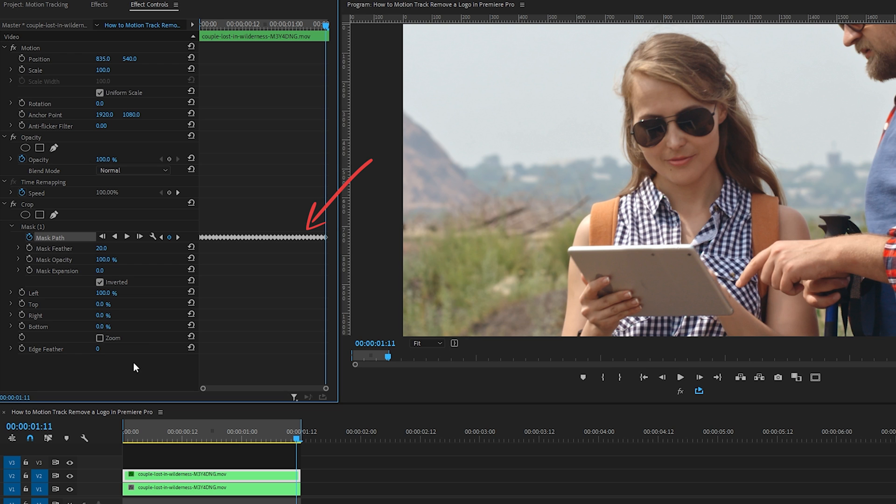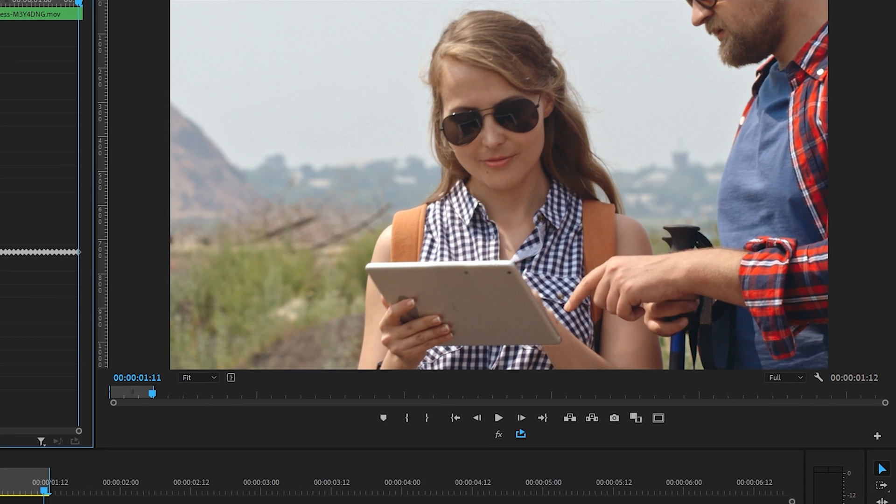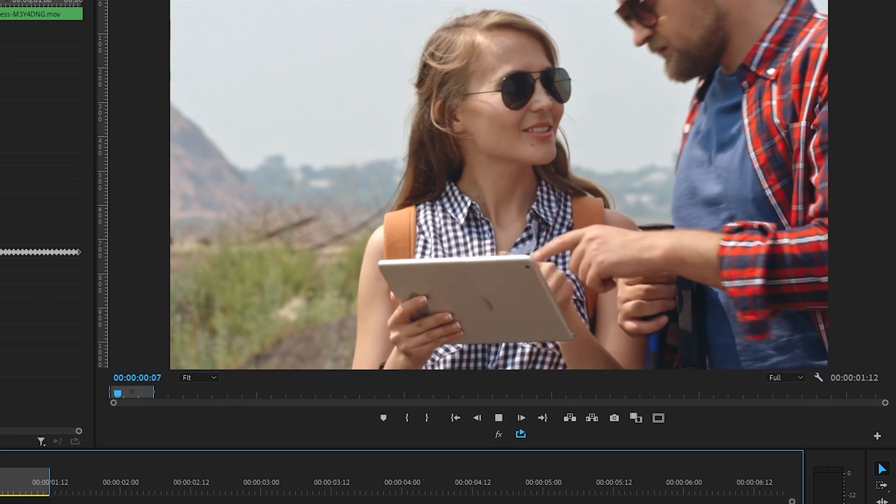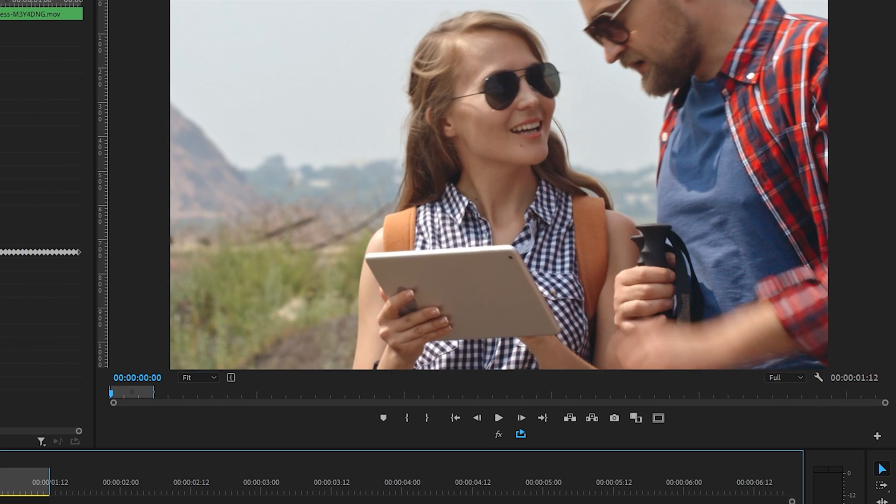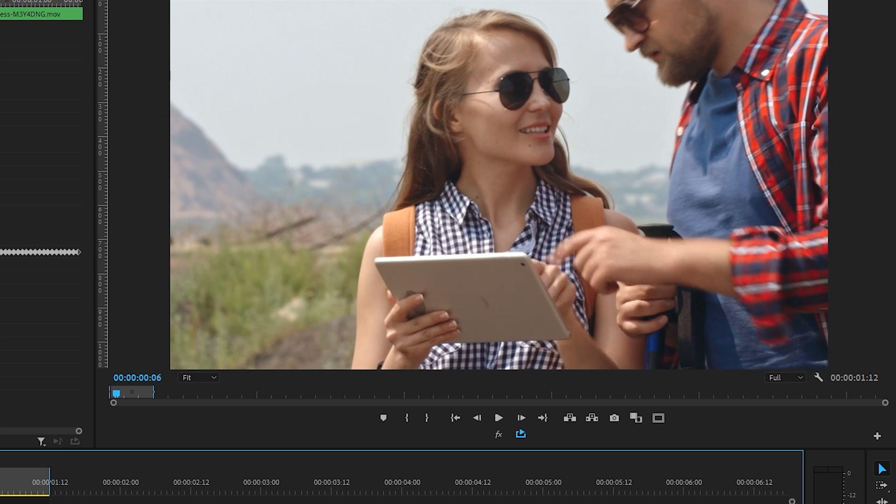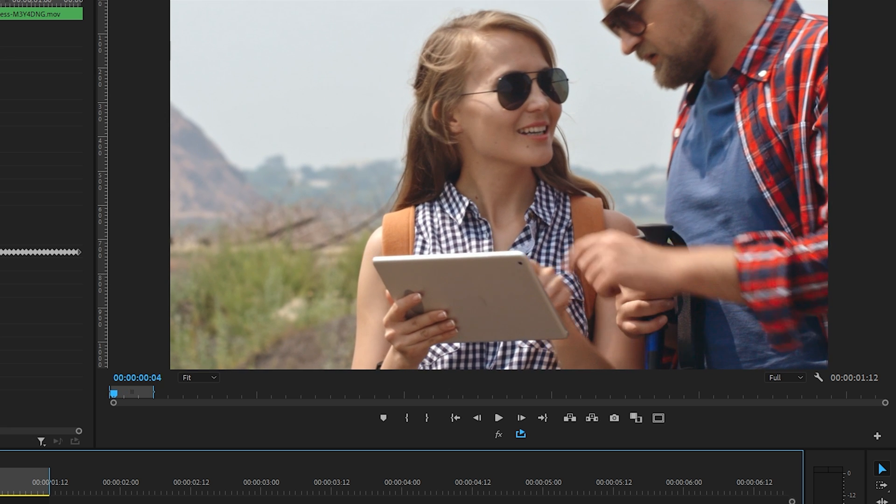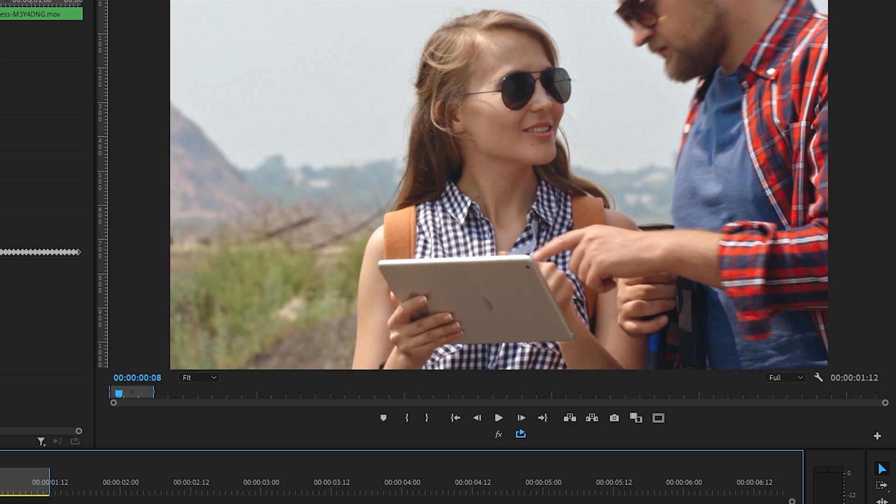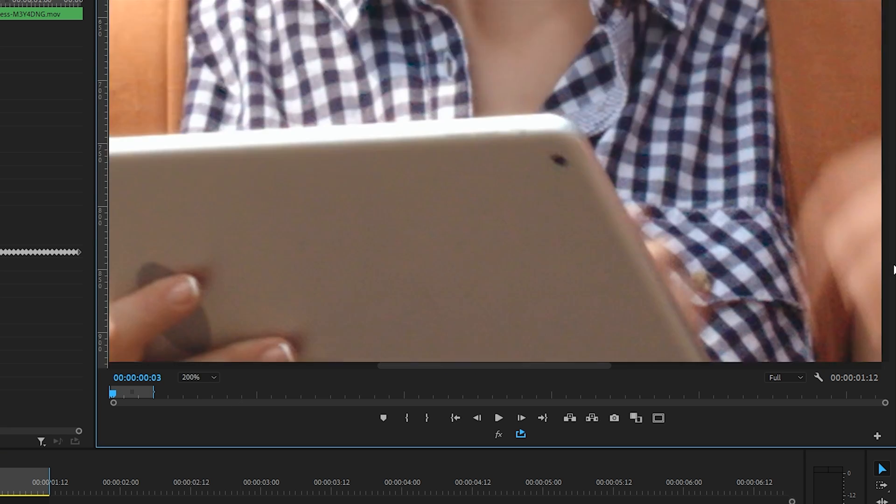Let's check out how successful the tracking job was. And as you can see it's done a pretty good job overall, but there are a few areas where the tracking missed the mark, which is okay because we can manually adjust the mask's position in these areas.